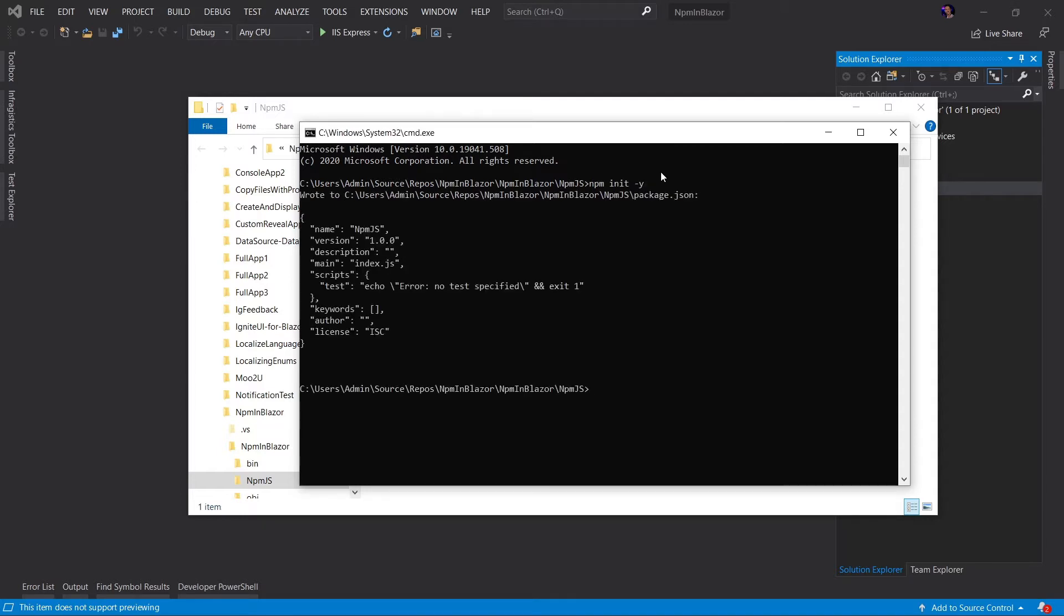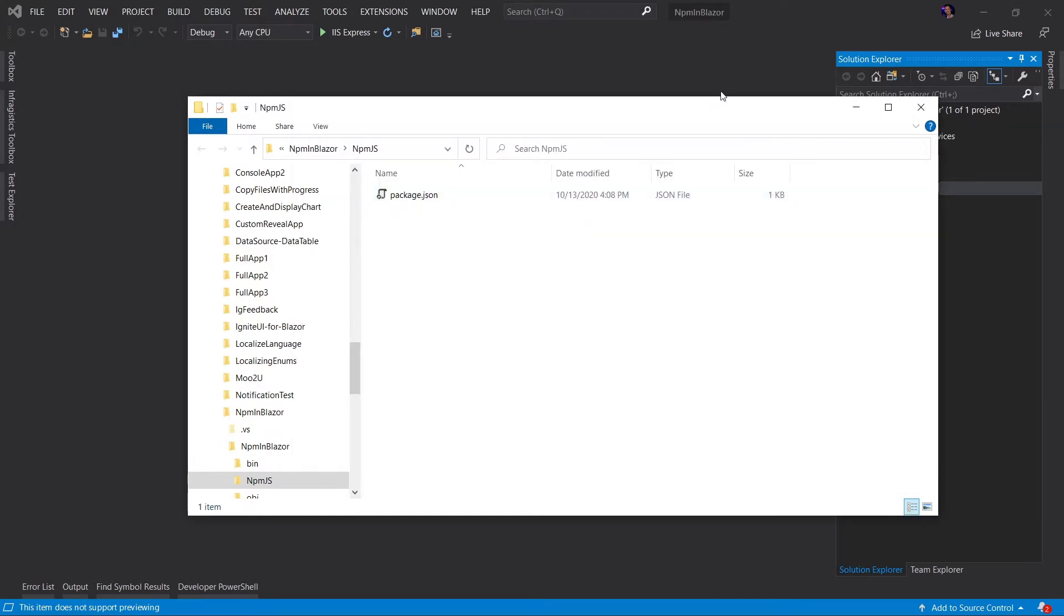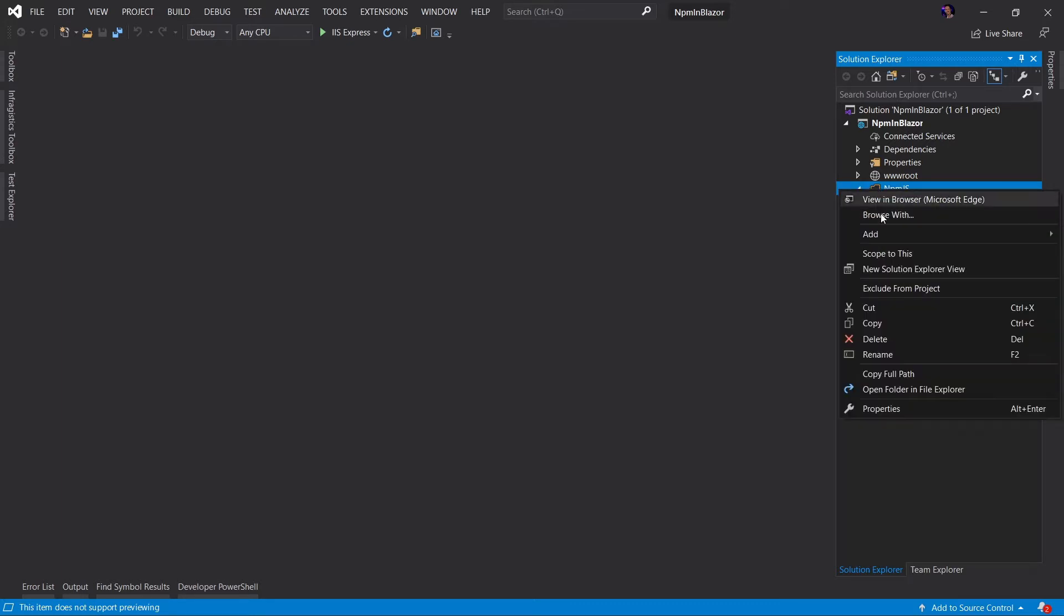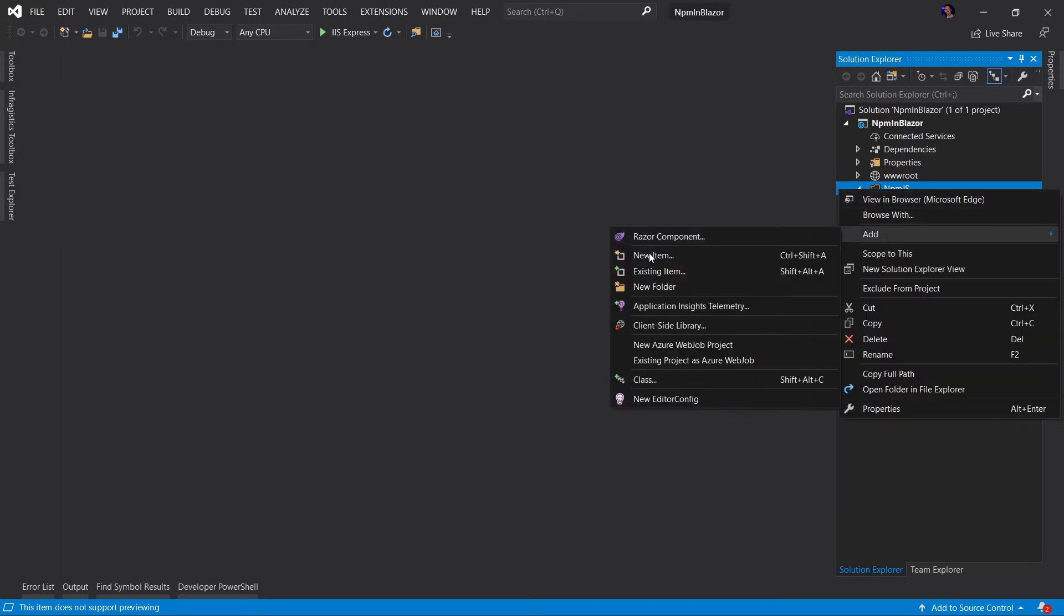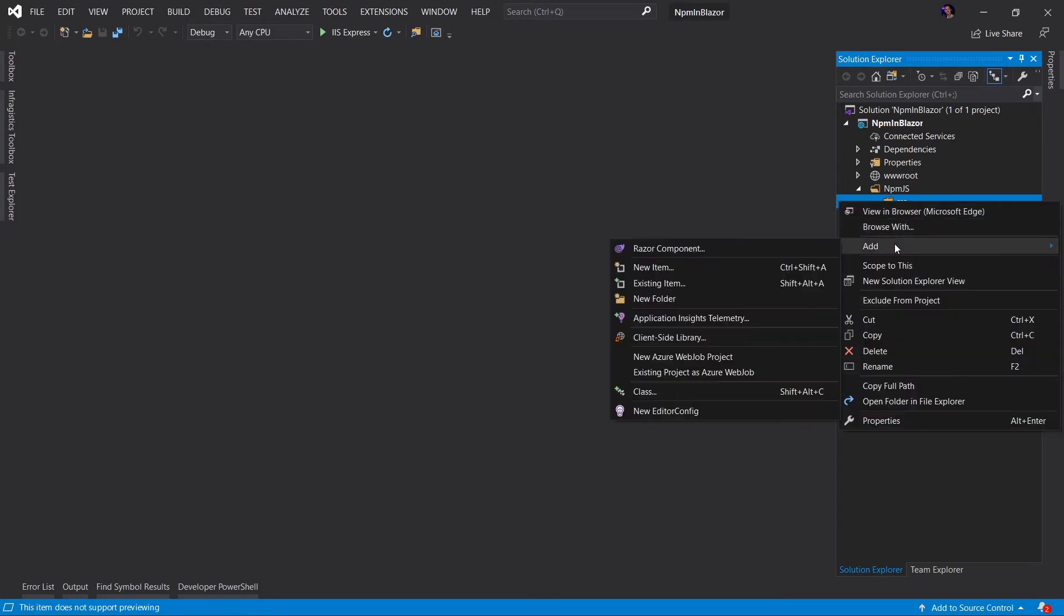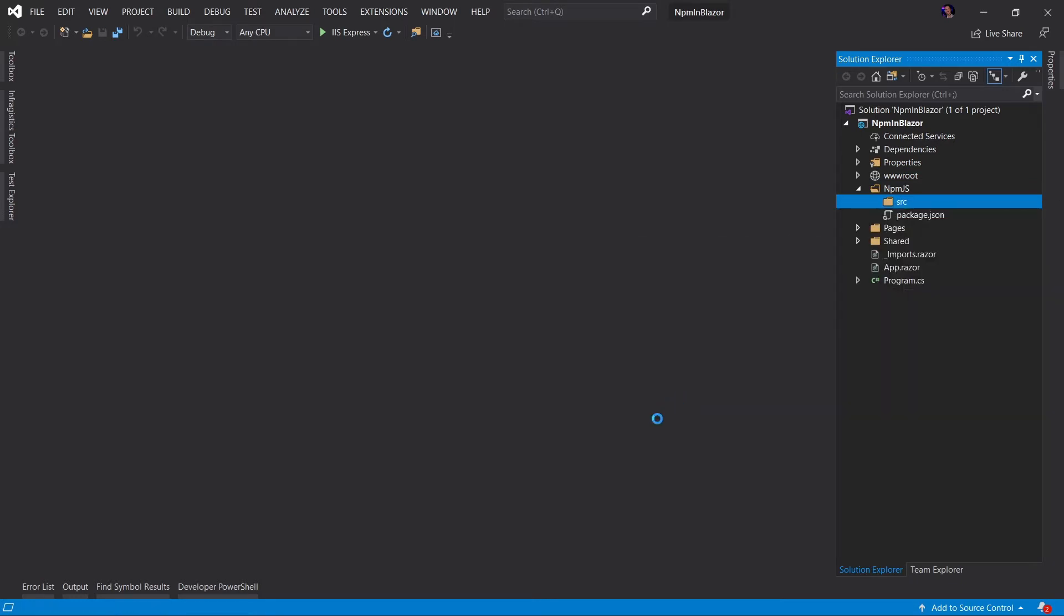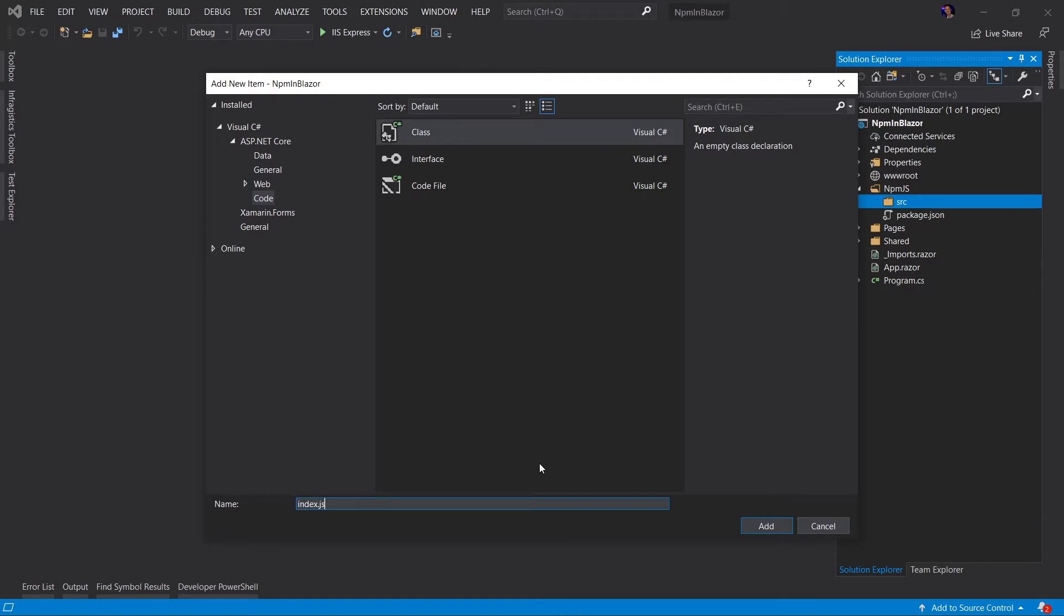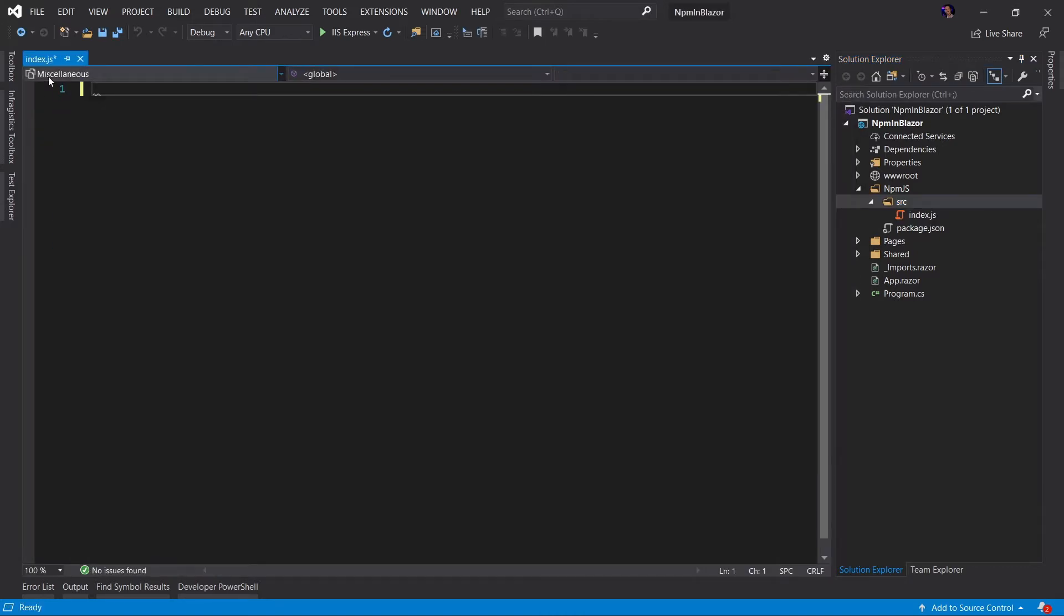What's going to happen is it's going to create a new file for us called package.json. If we look here, we can see our package.json. And if we open up the Solution Explorer, we can see our package.json. Next, I'm going to go ahead and create a new folder. I'm going to call this source. And then I'm going to add a file. I'll just call this a class. It's not really a class, it's just a shortcut. But I'm going to say this is index.js. And we're going to delete all that C Sharp code in there because this is a JavaScript file.